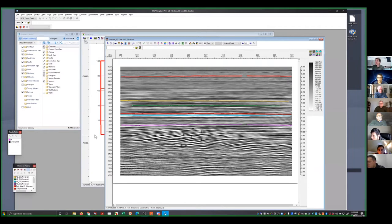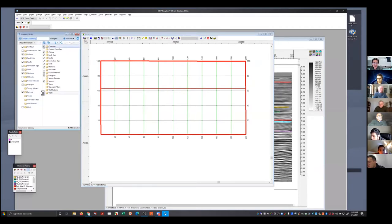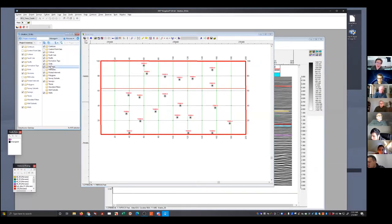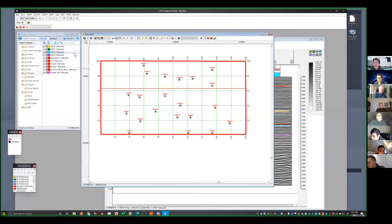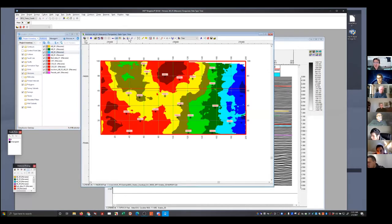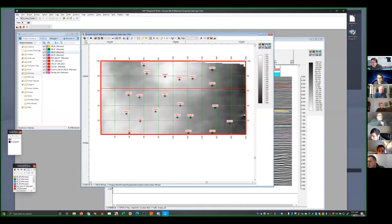Here's our Stratton 3D. We've picked some horizons up shallow and done a little picking. We can get these horizons, extract amplitudes, and do all sorts of wonderful things — but until I have tied the wells, it's just a starting point. We talked about depth conversion, but you've got to tie everything in the wells.